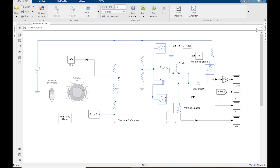This video is a continuation of the comparator circuit video — this is just the comparator basic. You can see this is the same circuit. I've got a voltage source over here, a voltage divider with the potentiometer output for VN, a voltage divider for the reference voltage as well as the positive feedback, a switch to turn the positive feedback on and off, and here's my output LED.